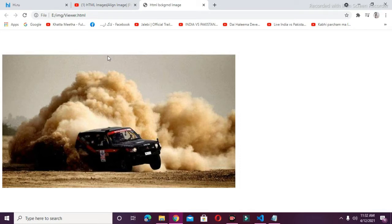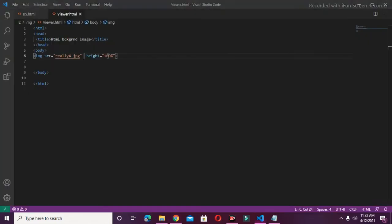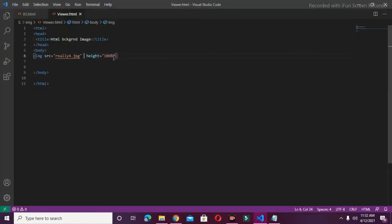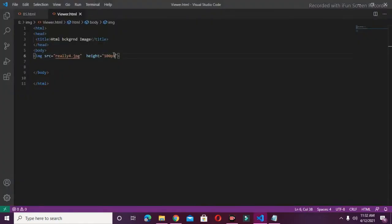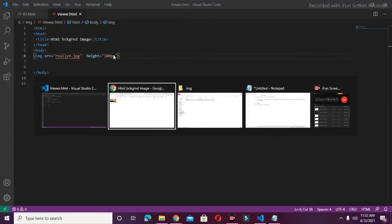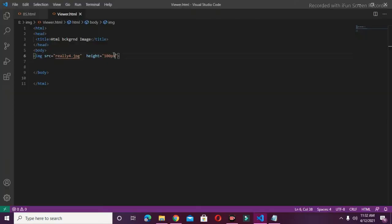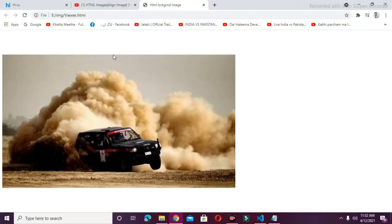The height of the image has been increased to 100%. I can also use the pixel unit in place of percent. If I write here pixels instead of percent and refresh, the image size is decreased to 100px. If I write percent again and refresh, the image size is increased to 100%.